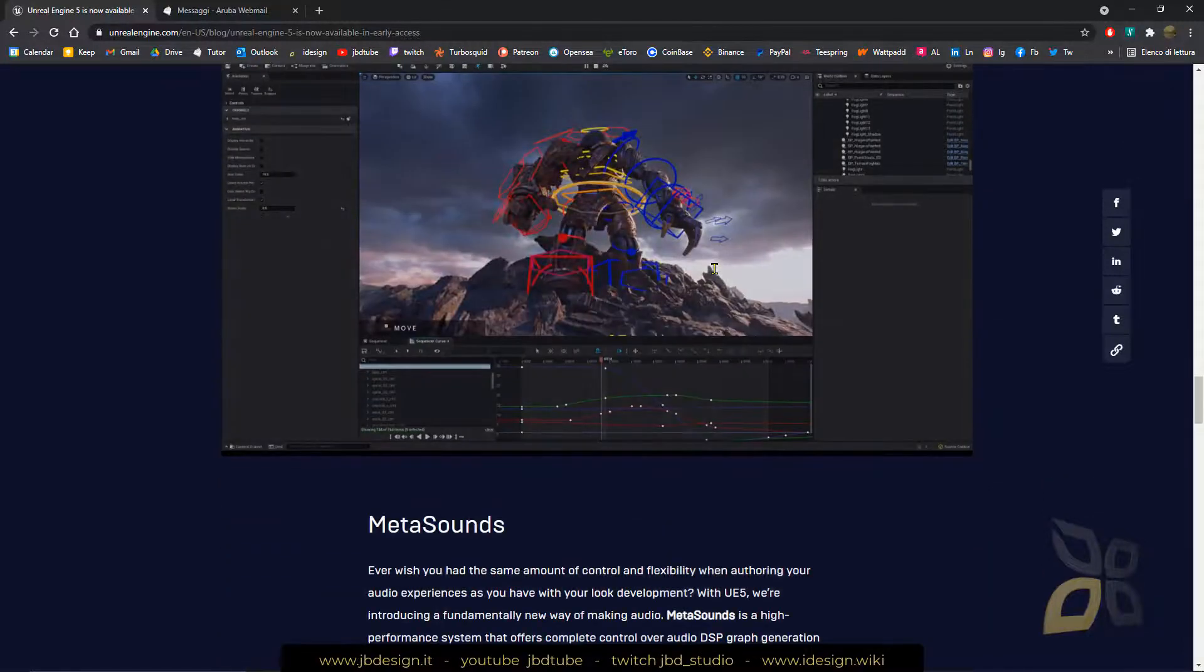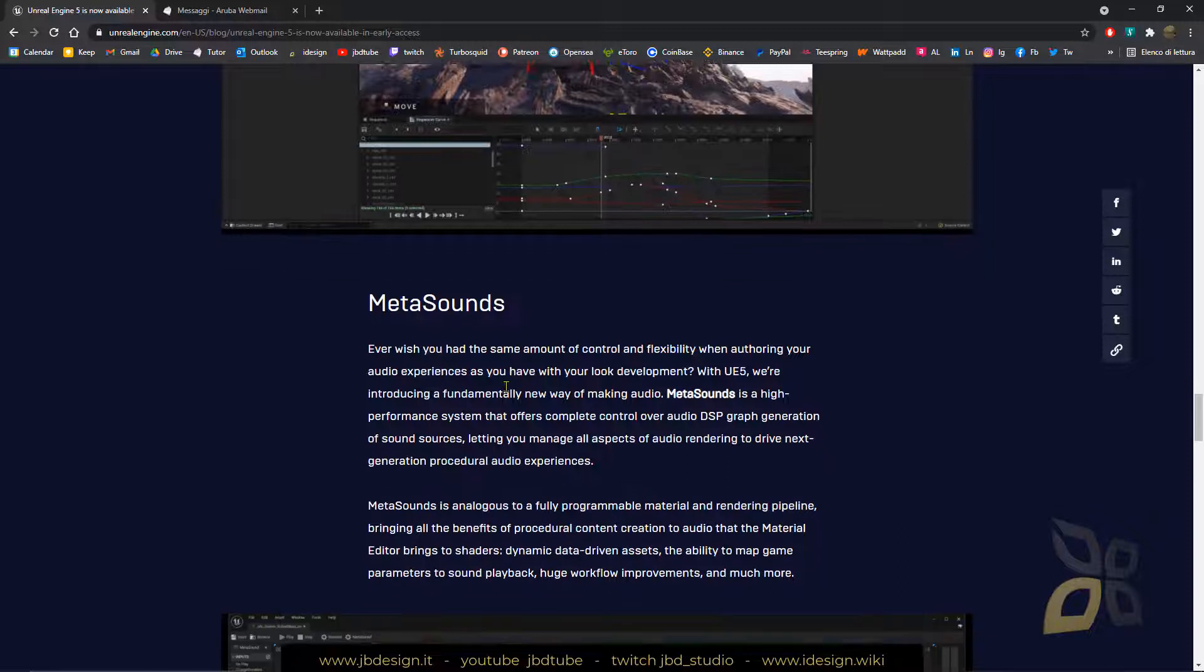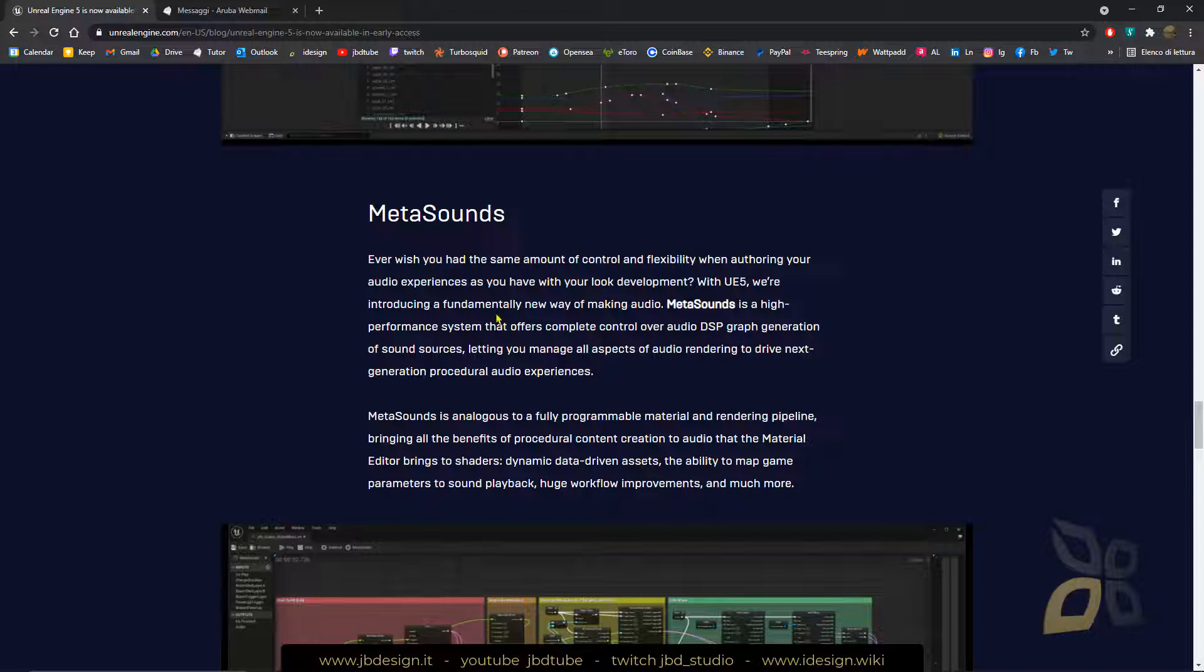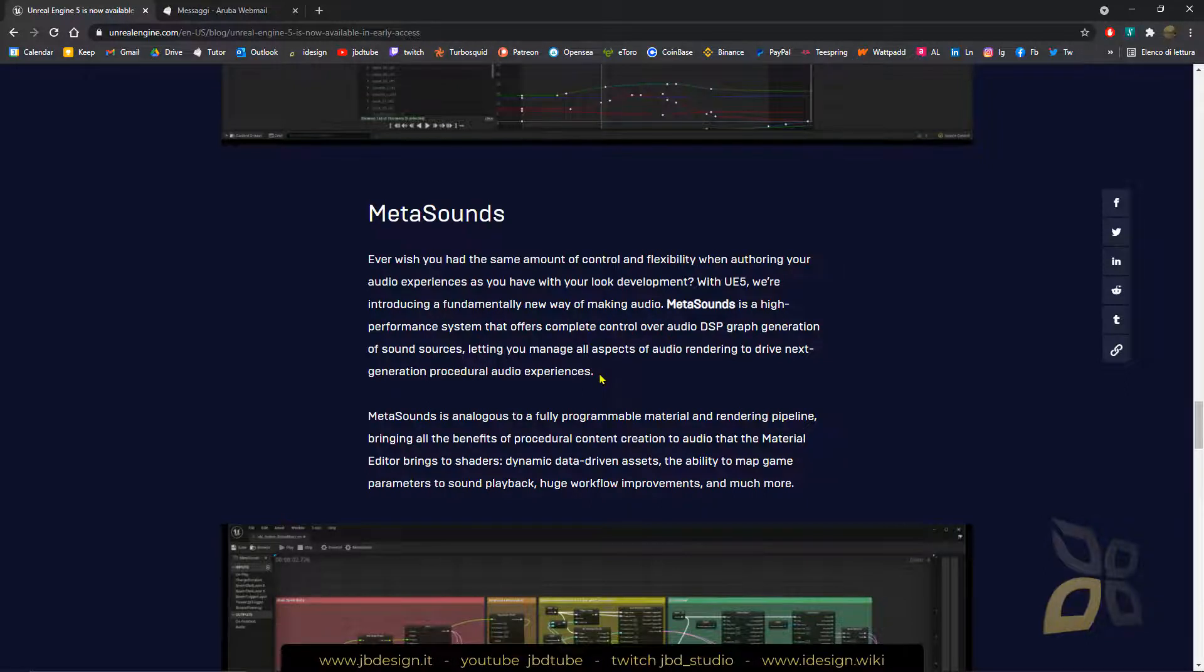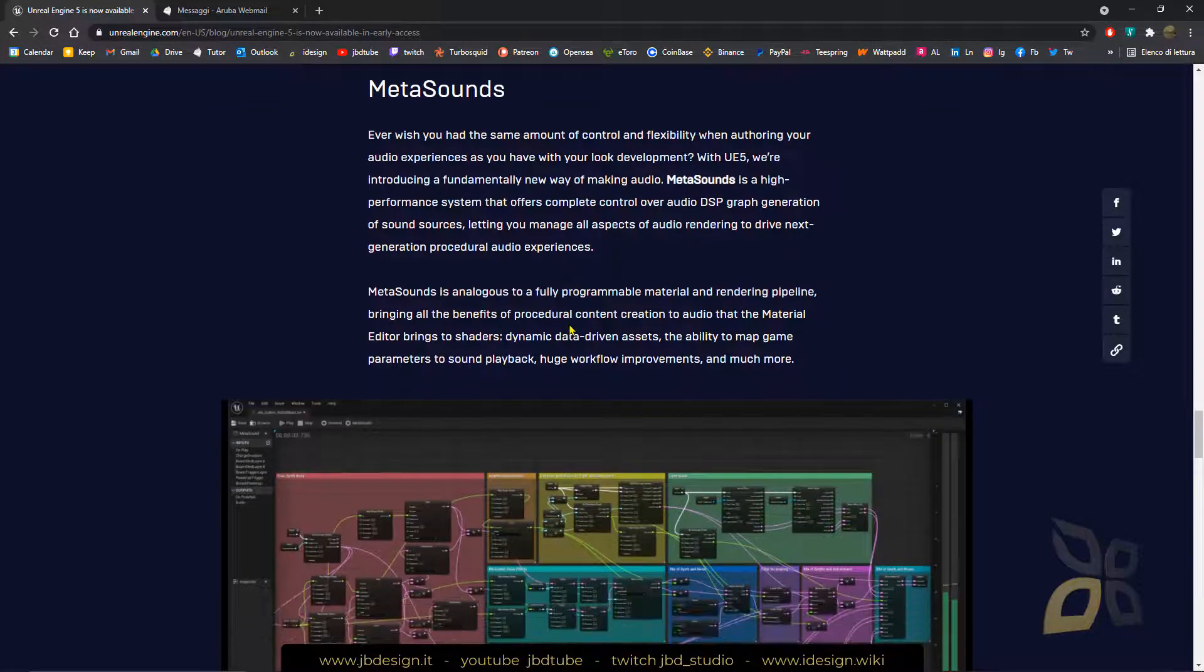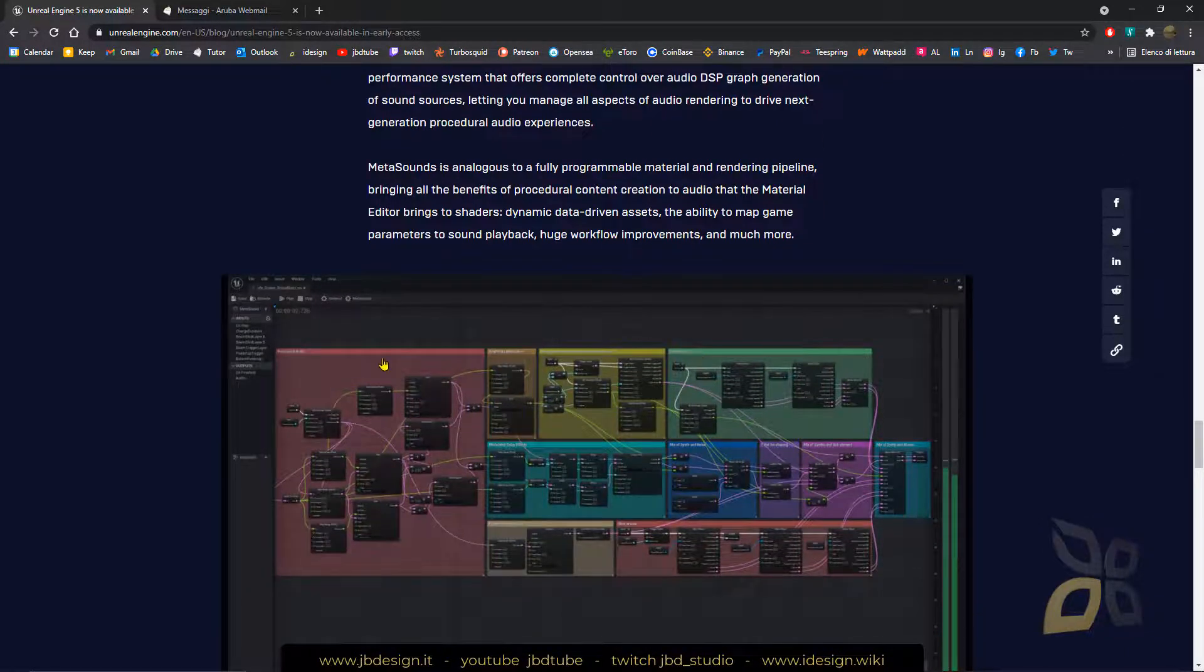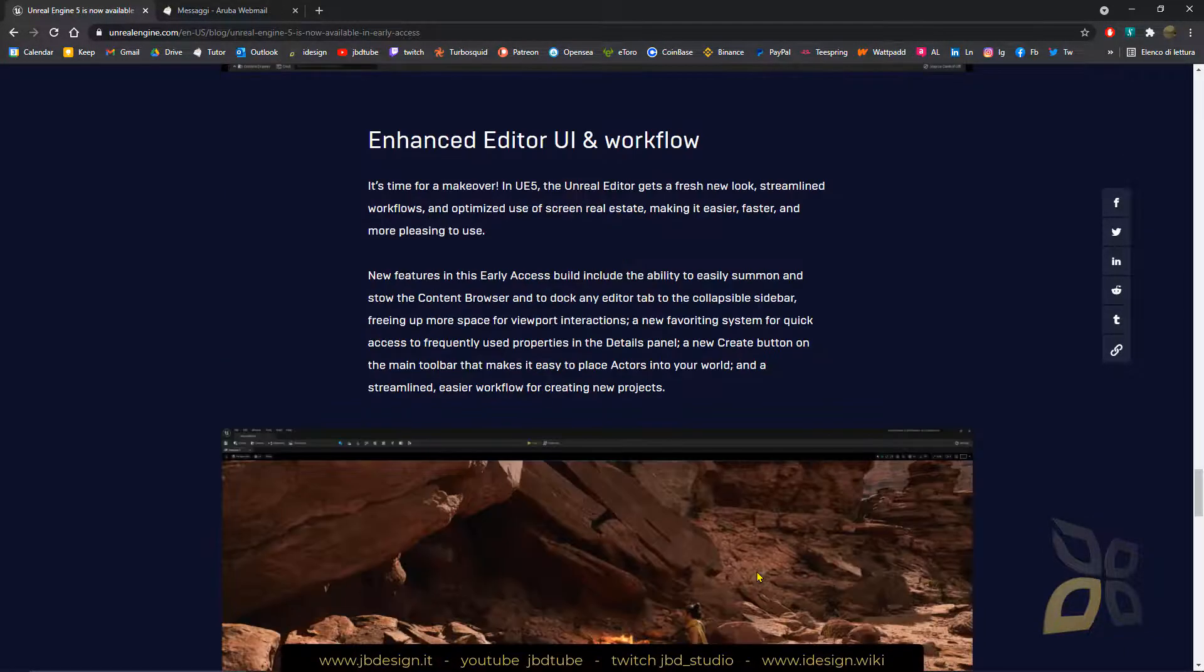And what about the MetaSounds? So some aspects, these are a new way of making audio. As you can see here, it's kind of an audio editor letting you control better the sounds and music and so on.